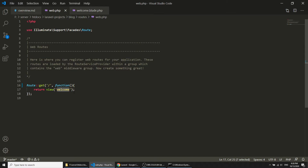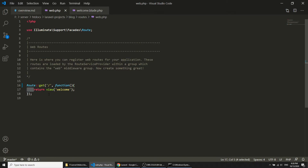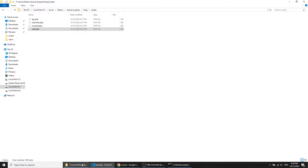The difference now is that the welcome view is loaded directly. We will not load the view directly — instead we will create a controller, and with the help of that controller we will load the view file. Let's see how to create a controller and how to load the view file from the route.